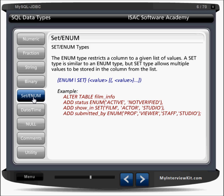Next is ENUM and SET. The ENUM type restricts a column to a given list of values — for example, a status column with enum('active', 'not verified') will take only one of those two values. The SET type is similar but allows multiple values to be stored. For example, a set of 'film', 'actor', 'studio' can store combinations like 'film, actor' or 'actor, studio'. That is the difference: ENUM takes a single value, SET takes multiple values.